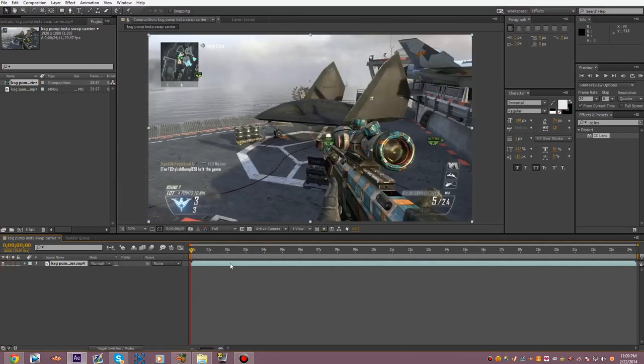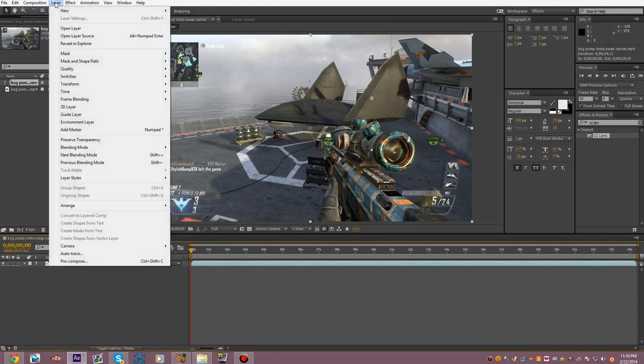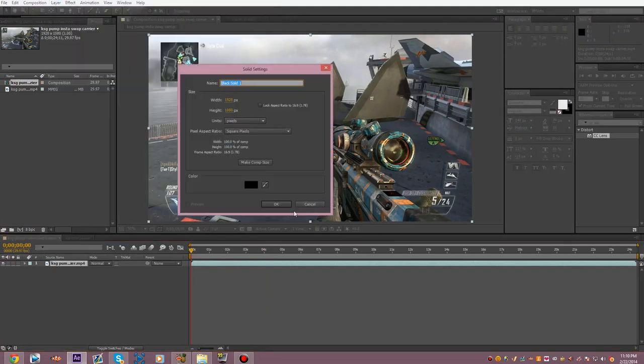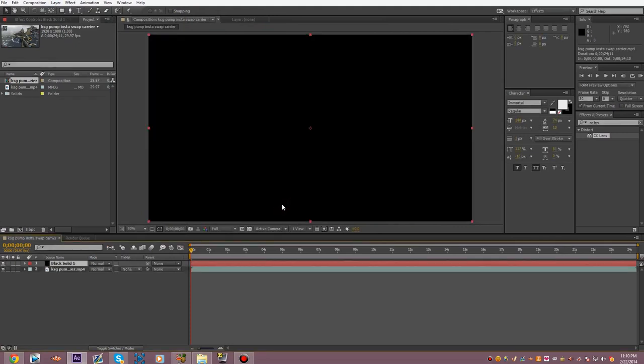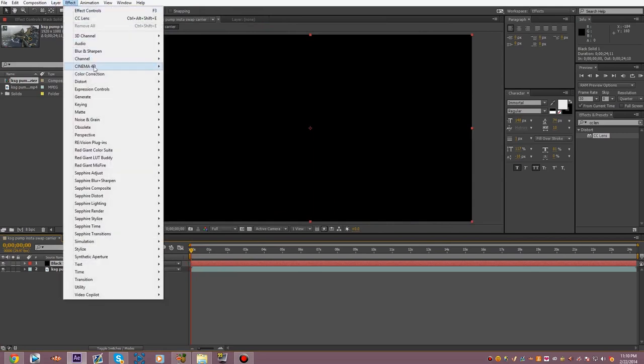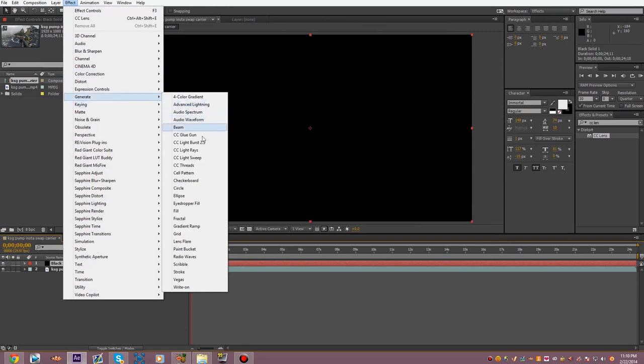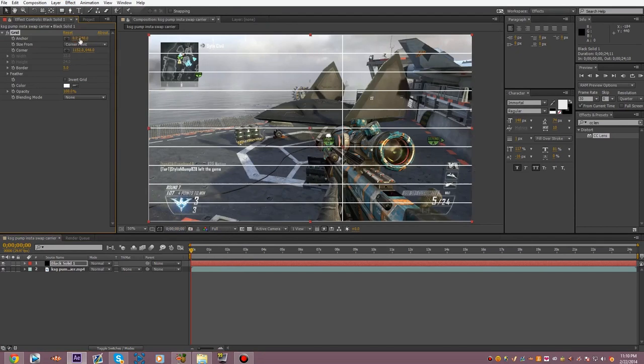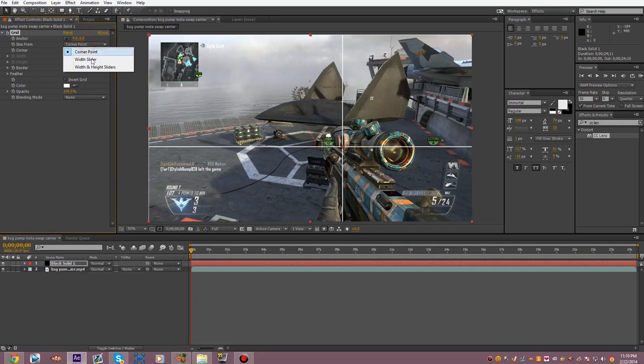And then, to make the black bars, you go up to Layer, New, Solid. Make sure it's a black solid. Alright, so there it is. Now, you want to make sure that it is highlighted down here. And while it's highlighted, you go up to Effect, Generate, and then Grid. Alright, so this should come up. So, you want to set this to 0. You want to set this to 0. You want to change this to Width and Height Sliders.